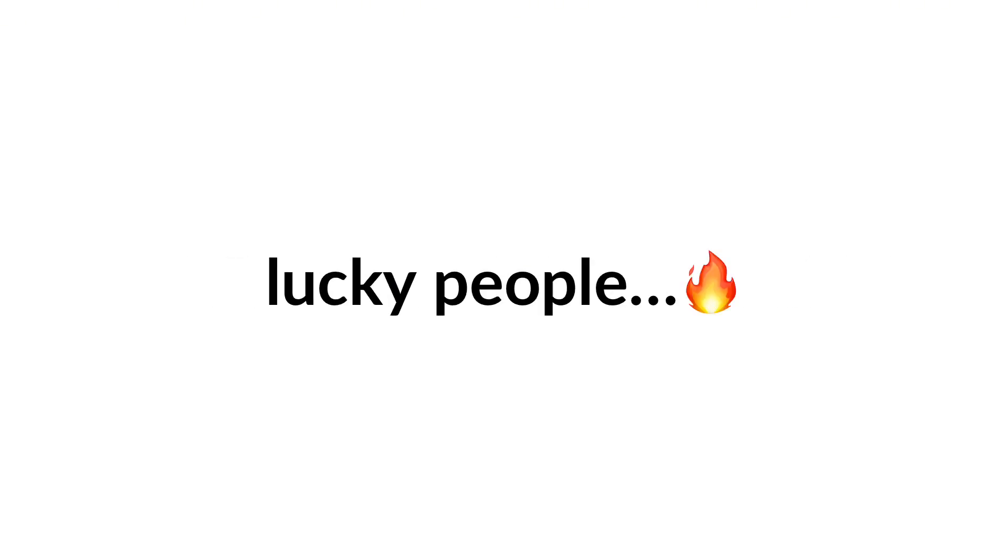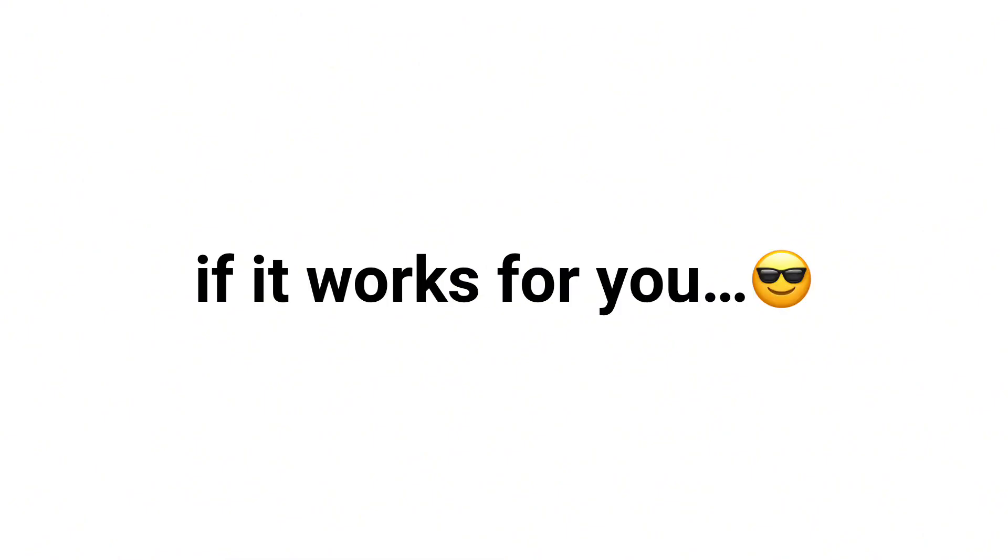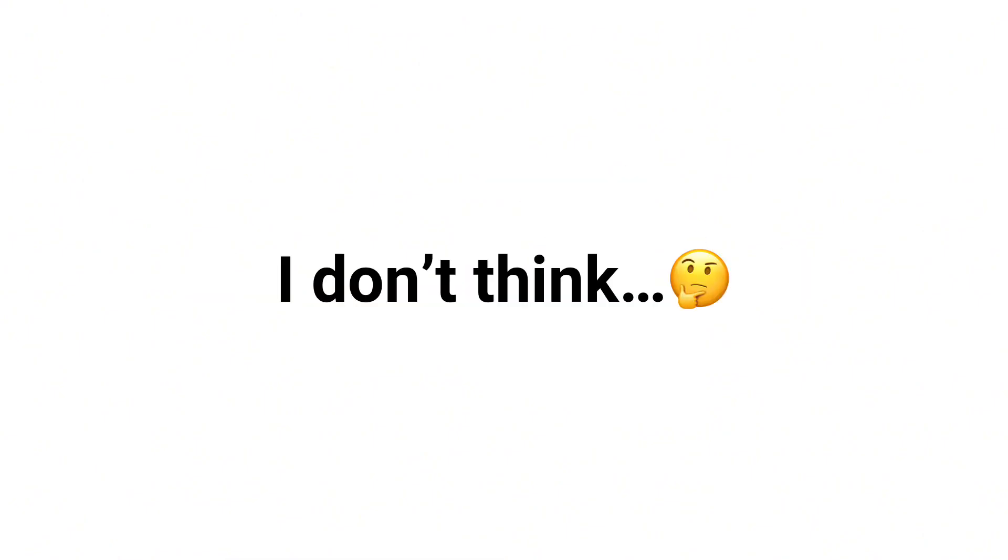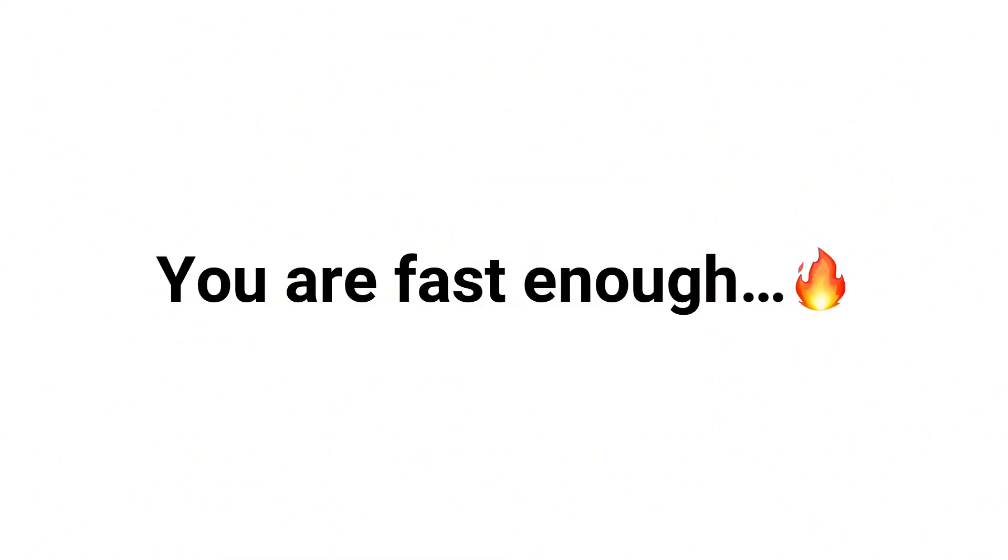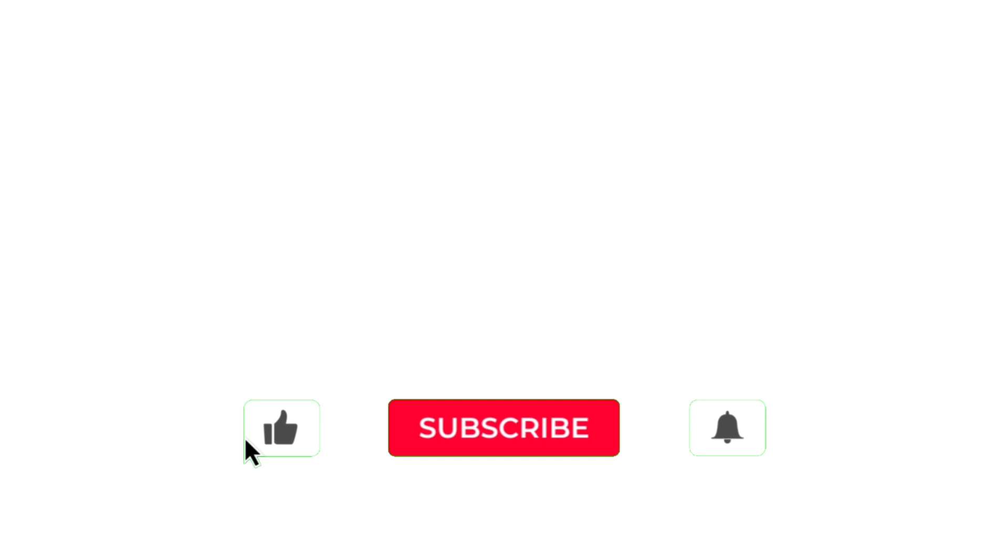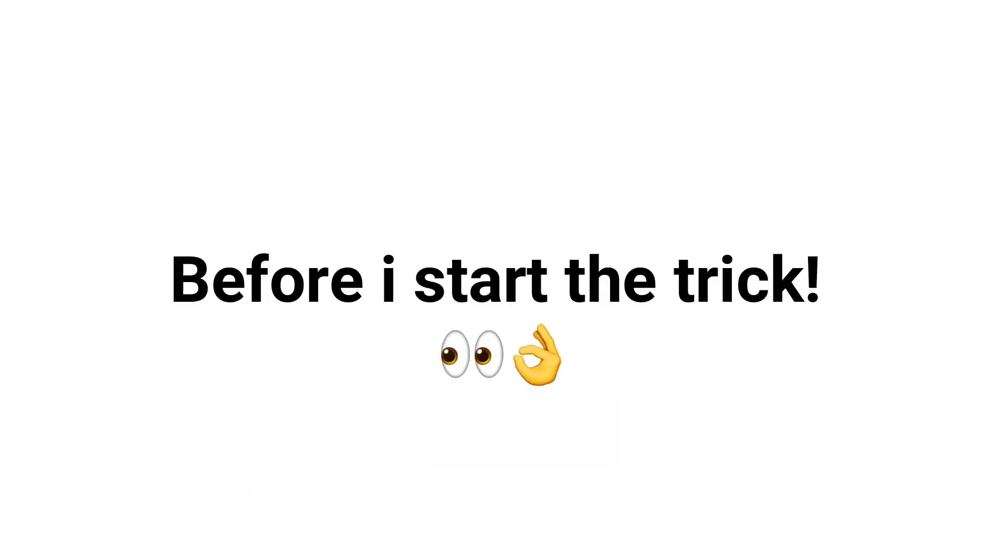only for some lucky people. So let's see if it works for you or not. Are you ready? I don't think you are fast enough to like the video and subscribe before I start the trick. Okay guys, don't skip